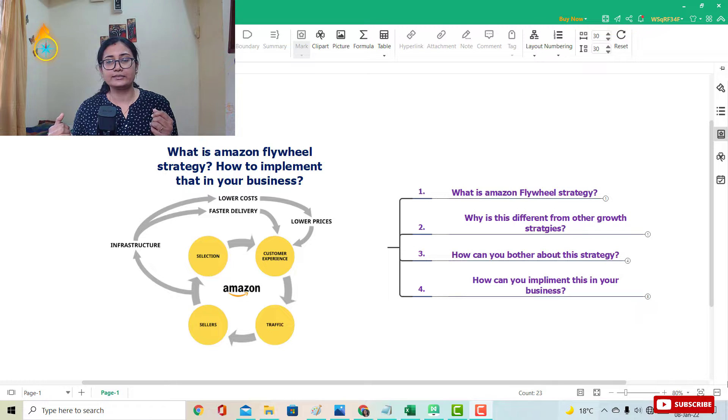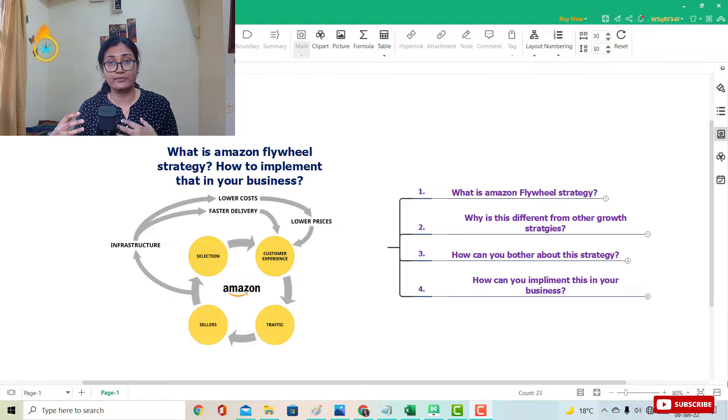The fourth and most important point is how you can implement this strategy for your business. This is going to be a very value-packed video. If you haven't subscribed yet, please subscribe. If you like this video, share it with your colleagues and business-owner friends. Without wasting more time, let's jump into the mind map.